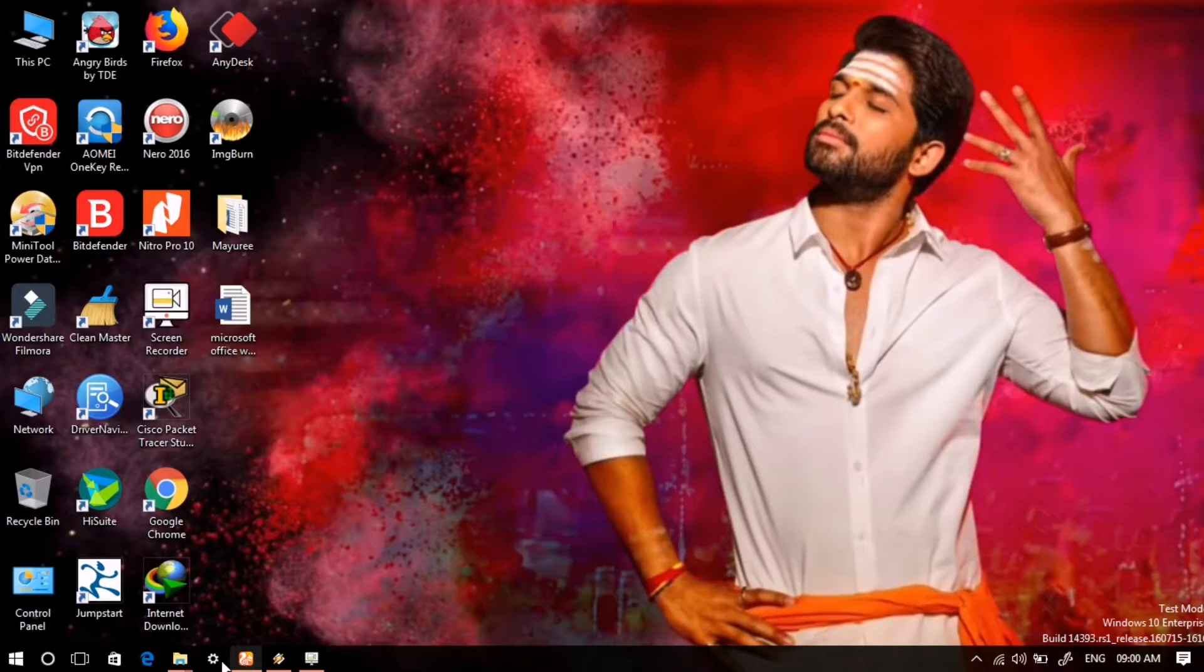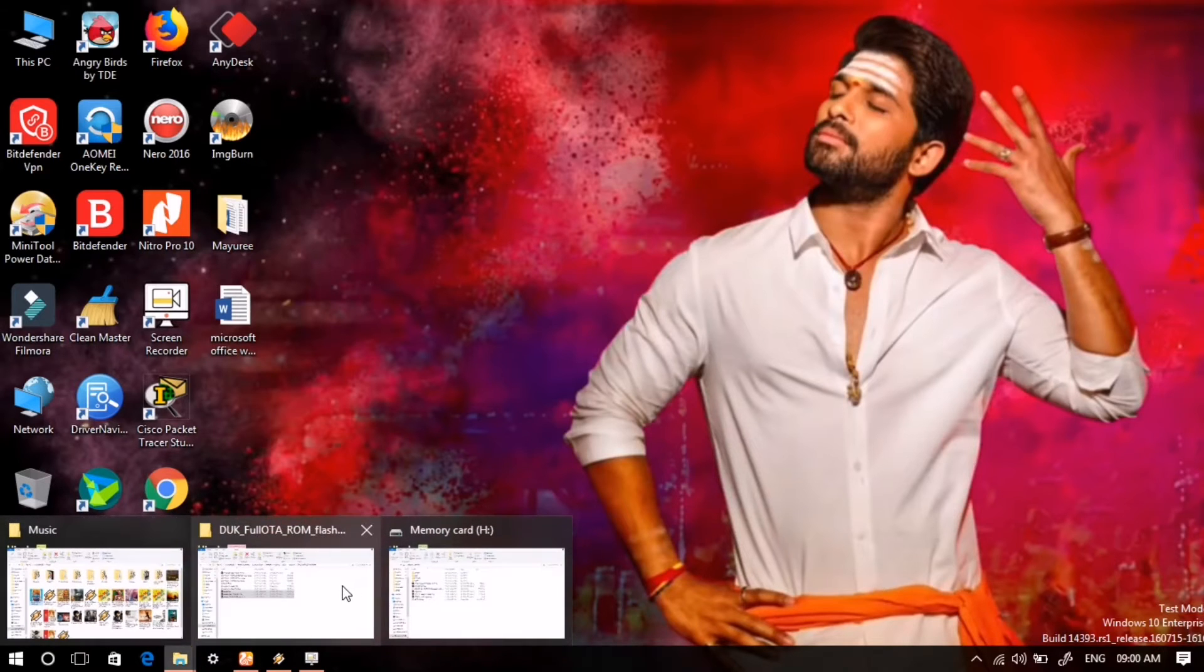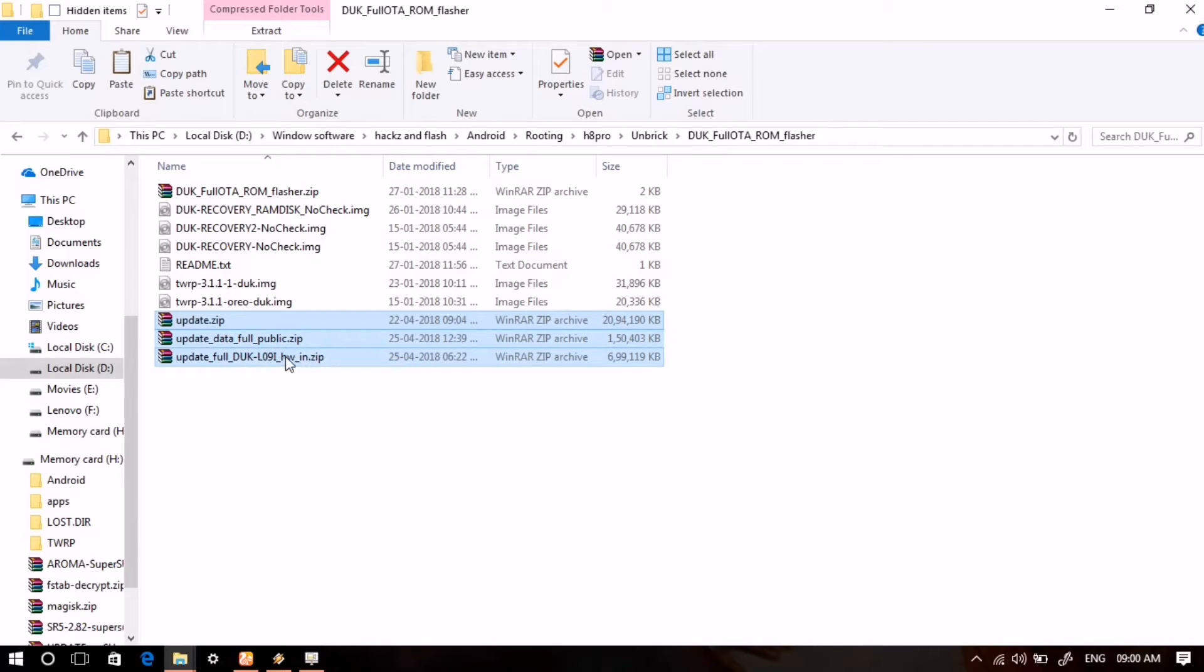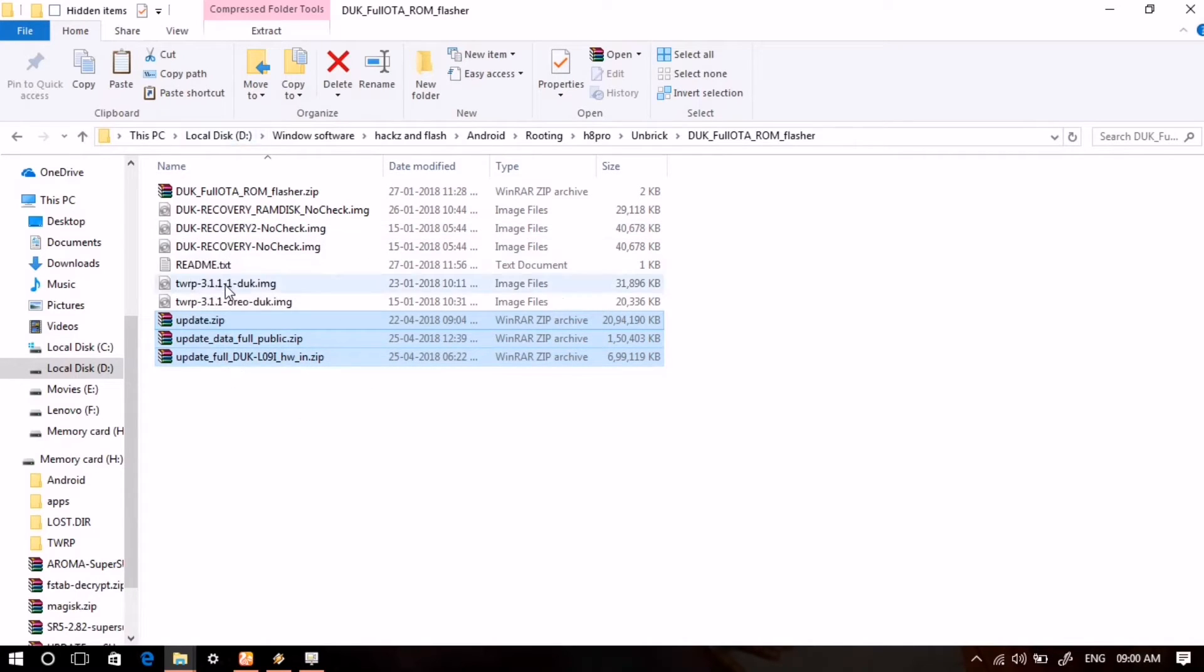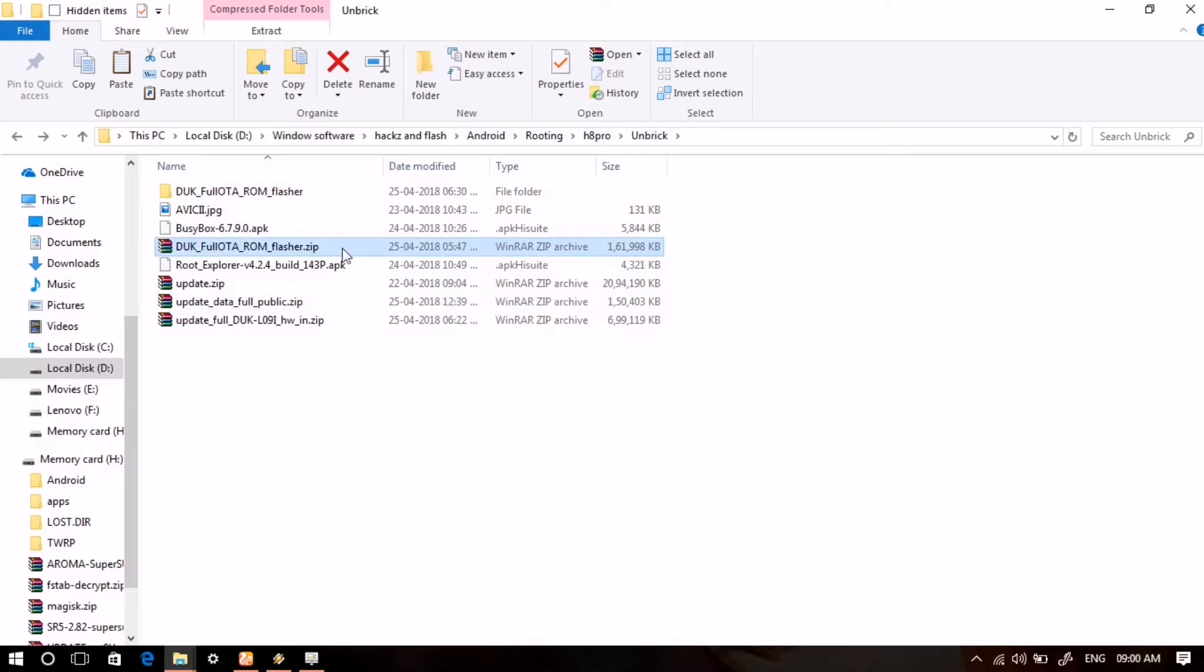After downloading all those files, put them all at one place. Here you can see these three files are the full OTA ROM which are also used in the DLoad method. These are right now in the unzipped folder of DUK full OTA ROM flasher.